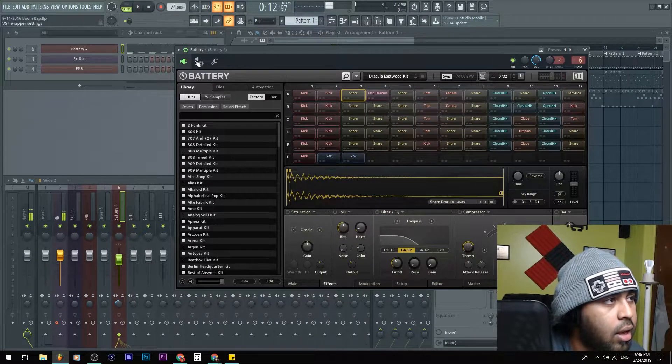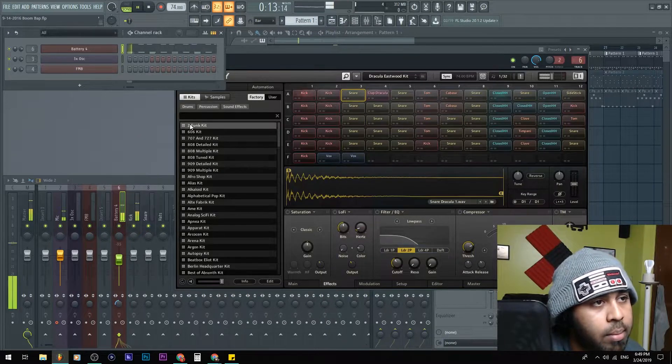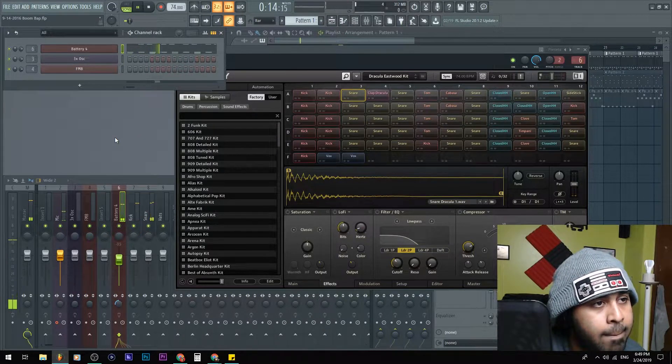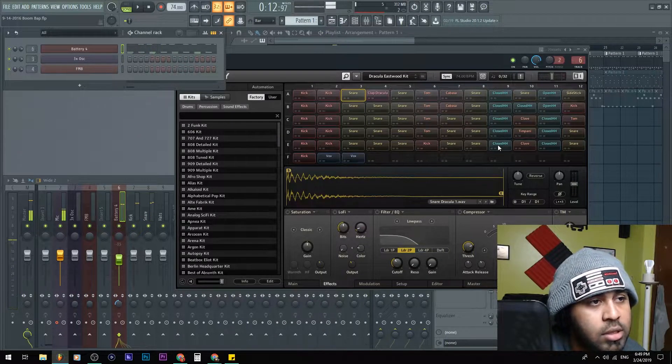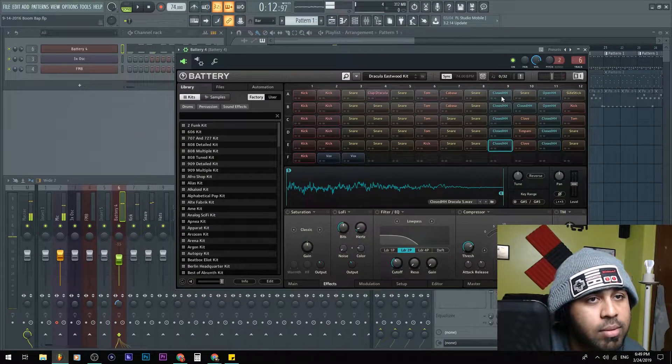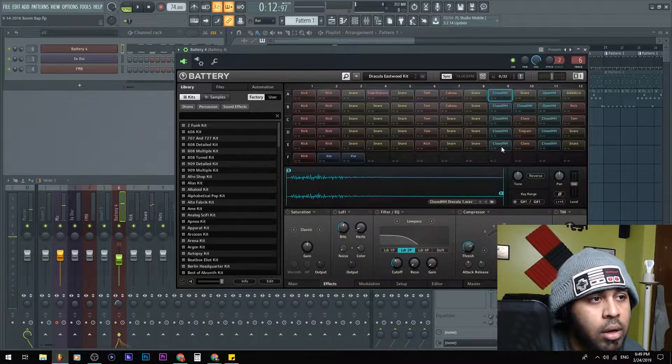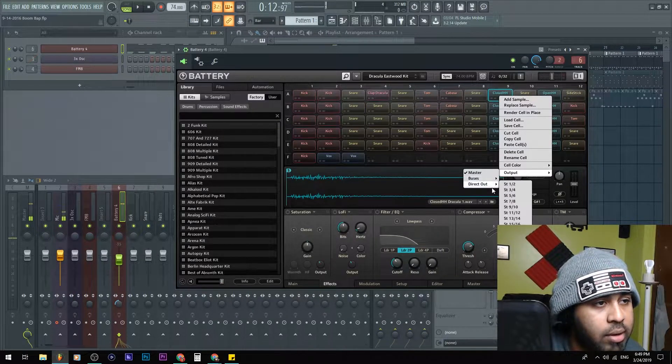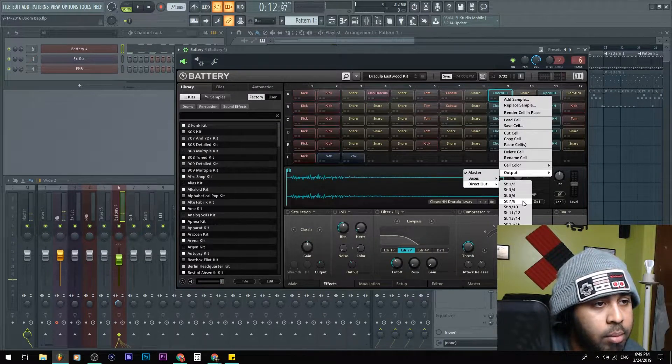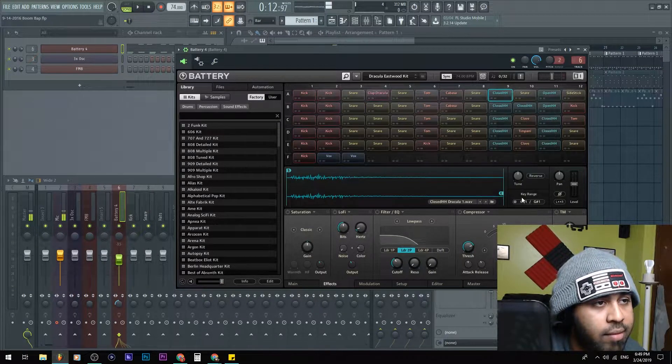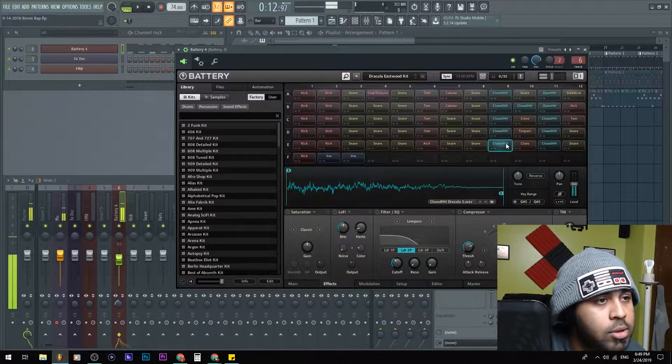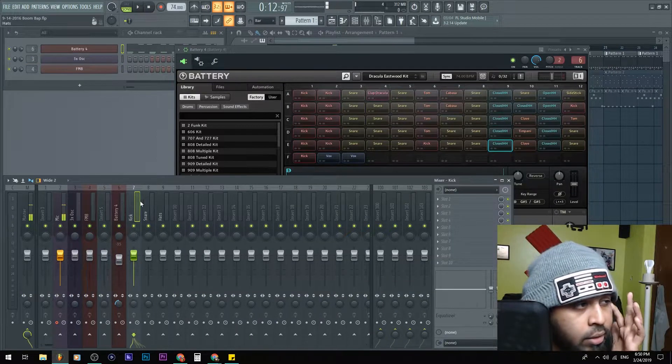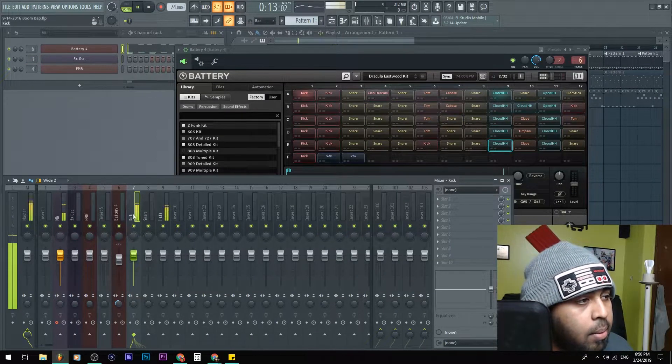Just like that. One more time - so these two hats right here, I'm gonna put into output direct out, put this to seven eight. There we go. Now if I hit play... just like that, we have them in their own separate inserts now.